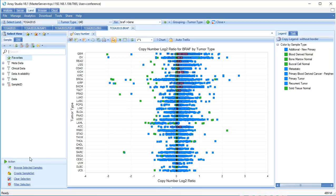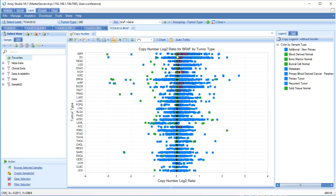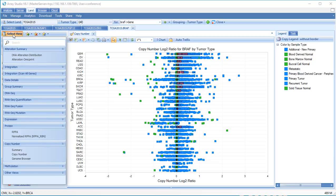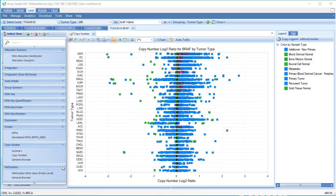As expected, most normal samples have a log2 ratio of 0. Finally, methylation data can be viewed for a given gene, summarized by probe location or in the genome browser.